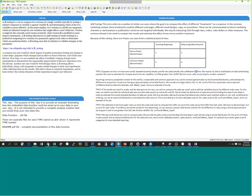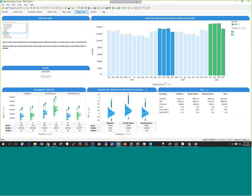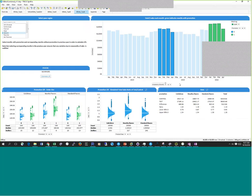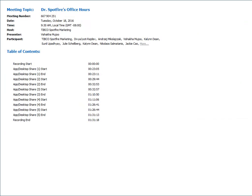David opens it up to questions about what he's presented or how to use the A/B test data function. Vishakha thanks David and takes back the presenter role.